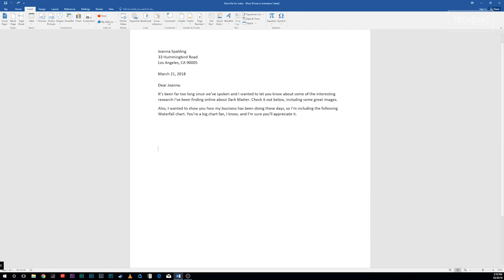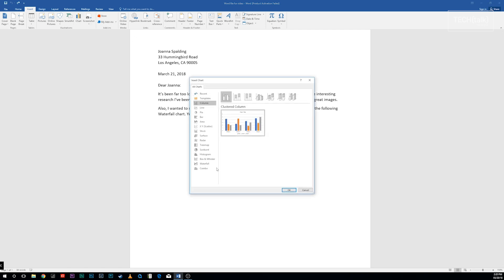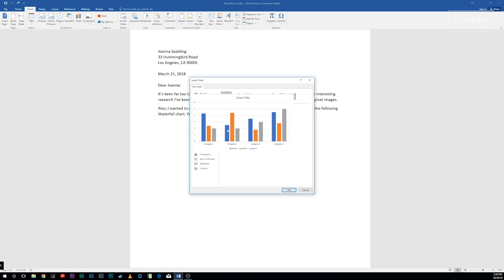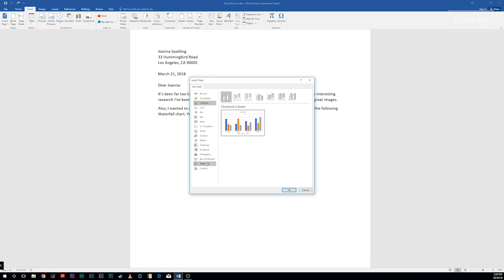To insert a chart, including the new chart types, select Insert Chart. A screen appears with a list of every chart type available. Choose the one you want.